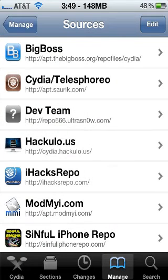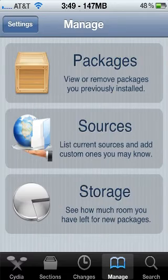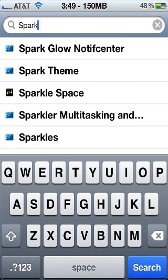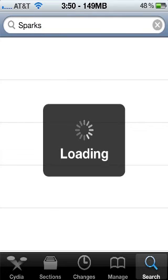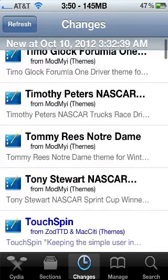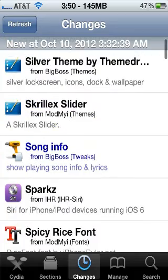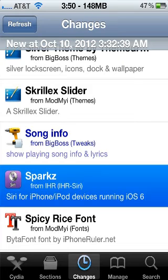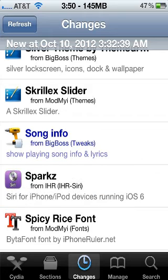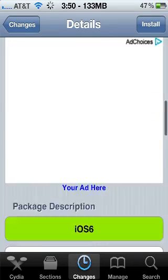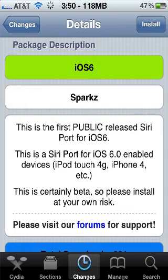I'm not going to add it because I already have the source. Go to Search and search S-P-A-R-K-Z — it has a Z at the end. Search that: Siri for iPhone and iPod devices running iOS 6. Go ahead and click that. It's by the iHacksRepo, and basically it's a public release of a Siri portal.